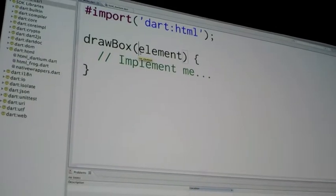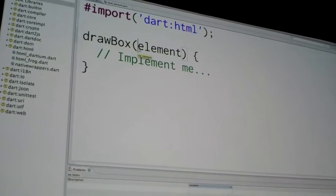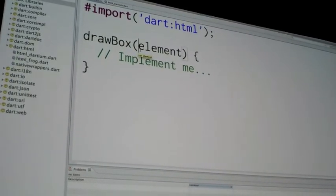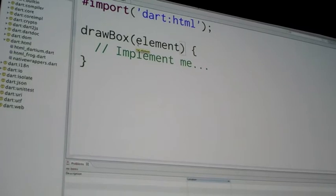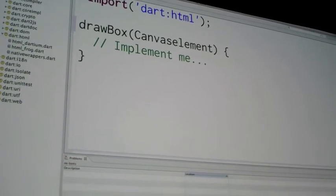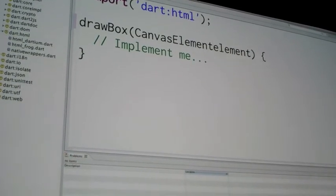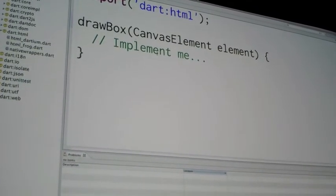We want to make it a little clear what our expectations are about them. We're going to draw using the Canvas API, so we'll say that this has to be a Canvas API. You can just do this, and that's pretty much it.